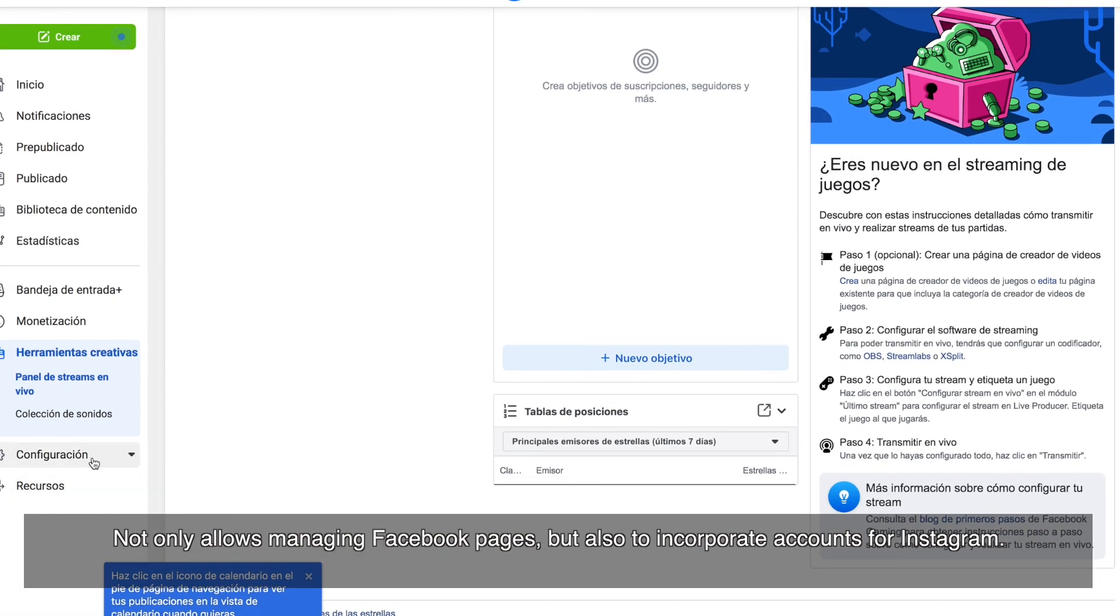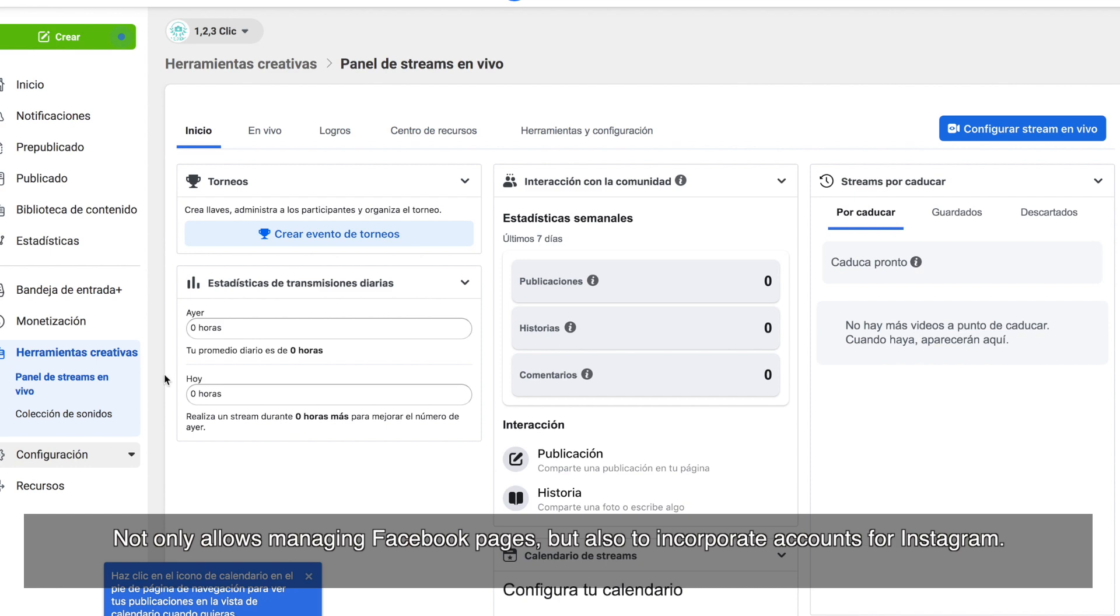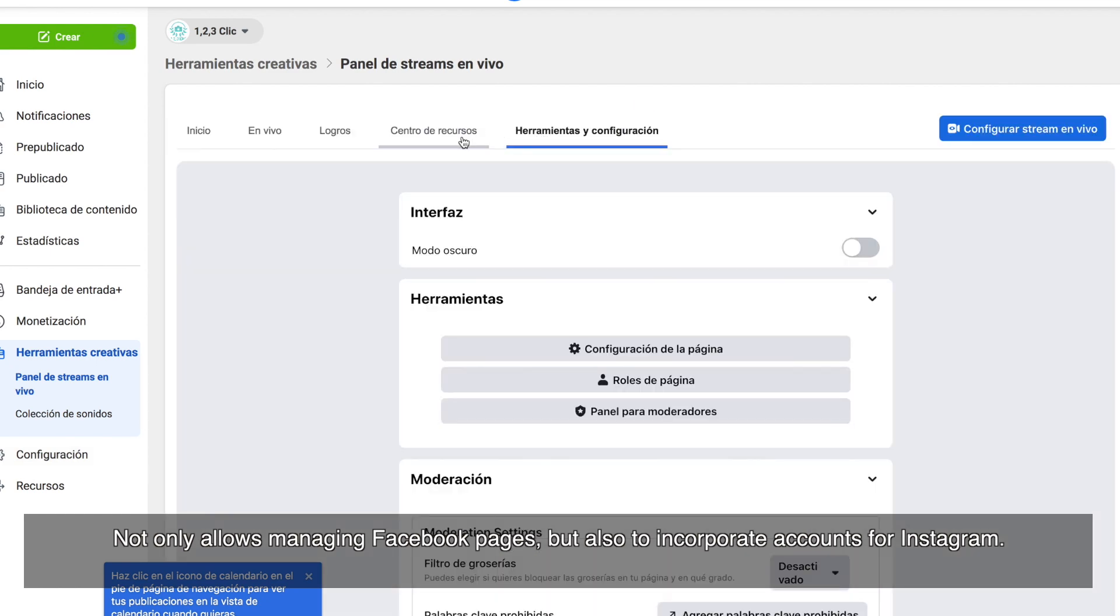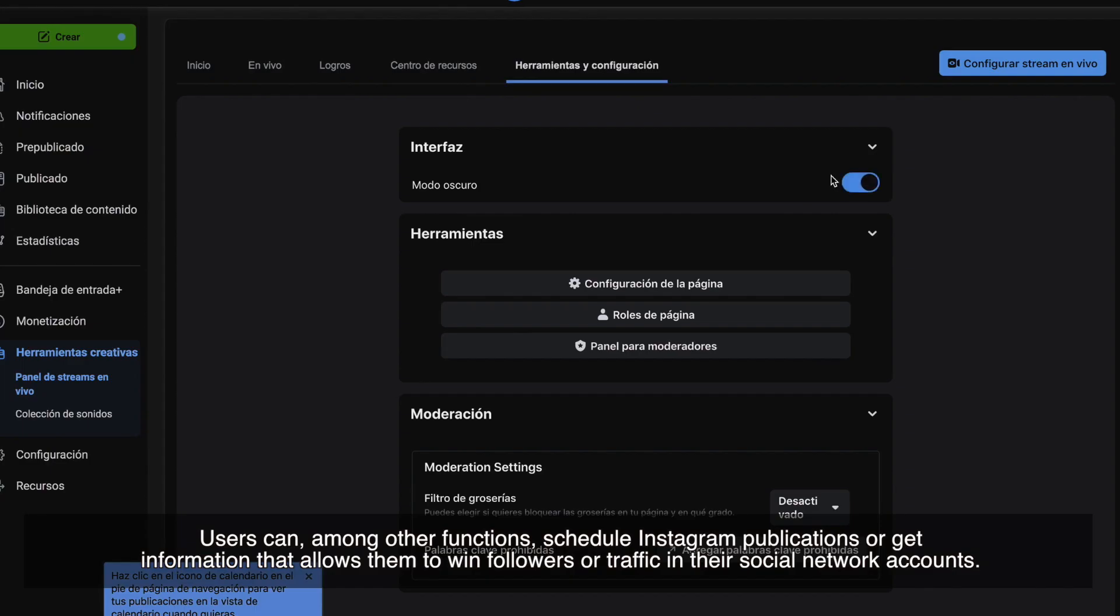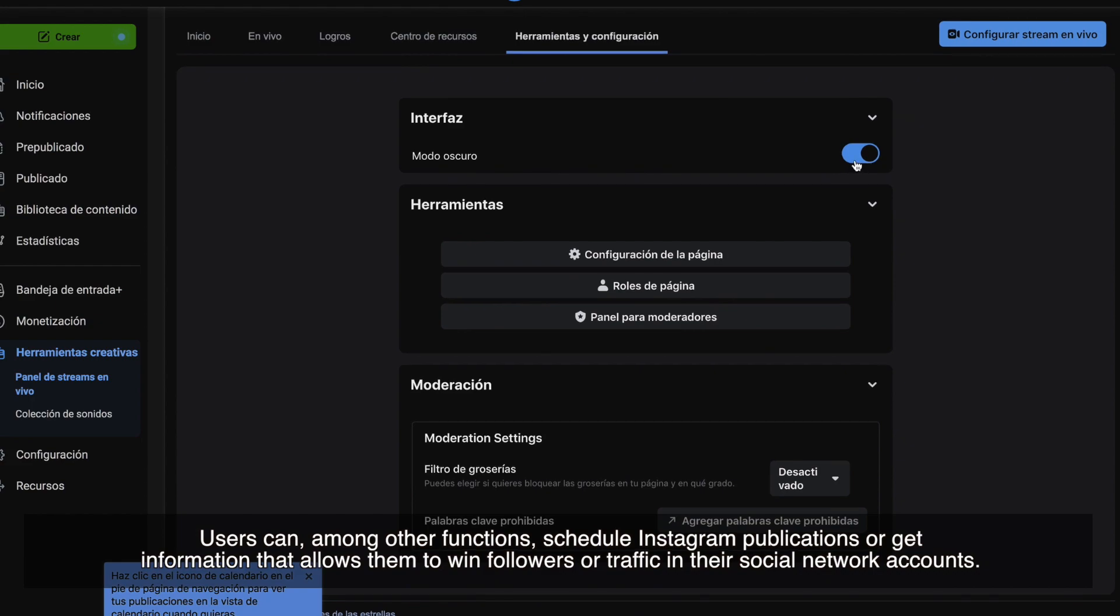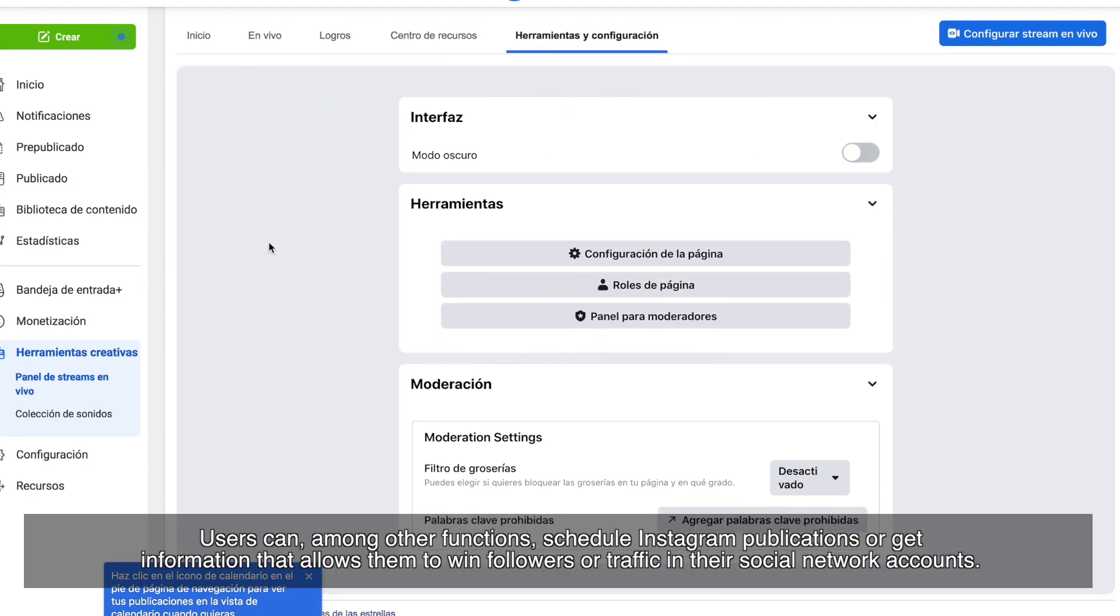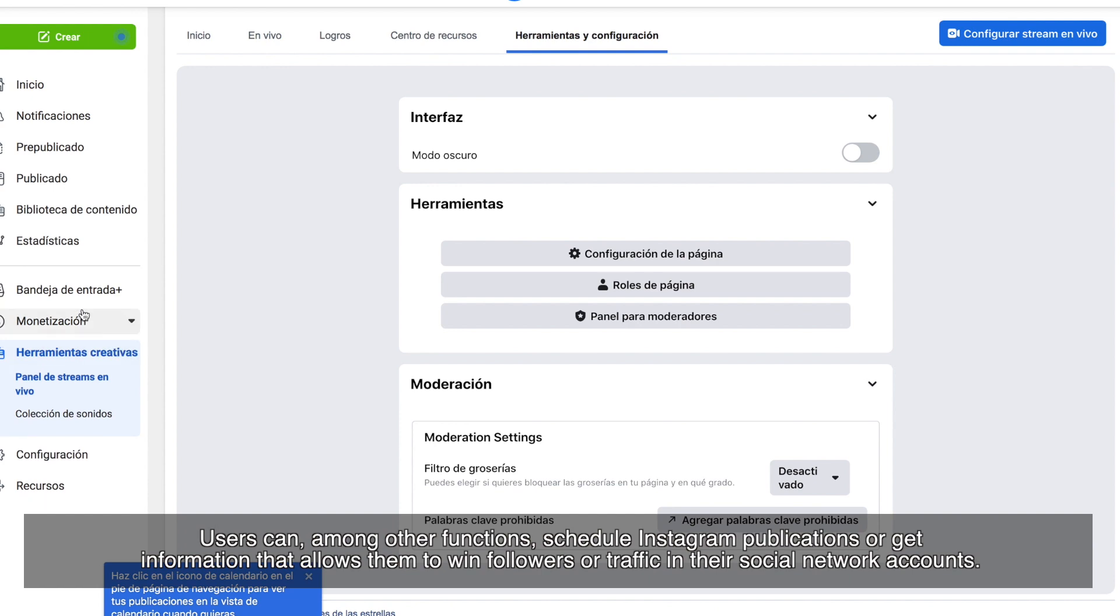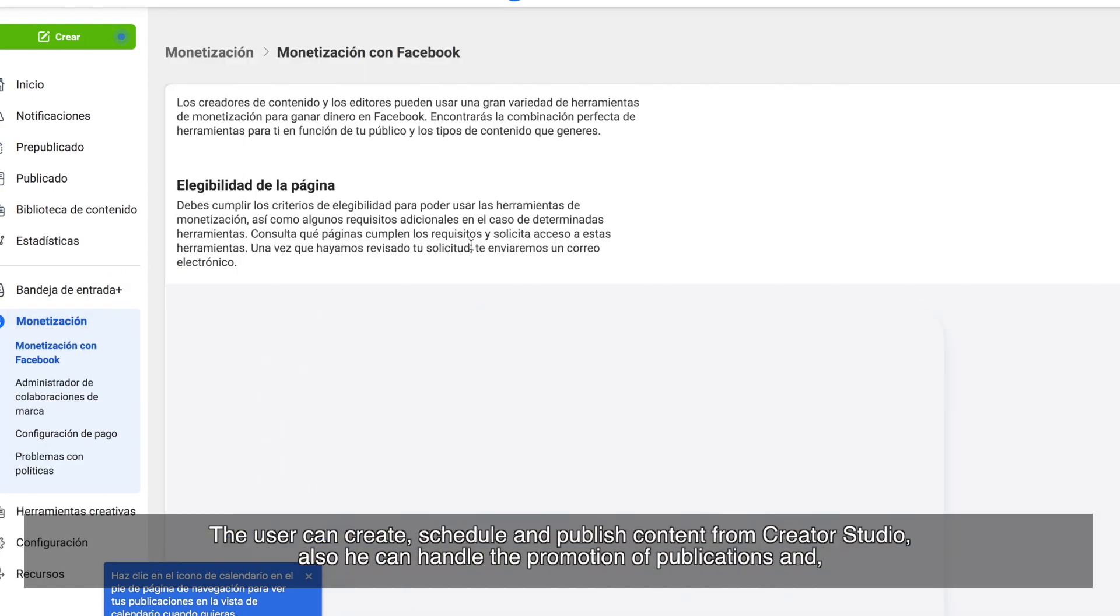Not only allows you managing Facebook pages, but also to incorporate accounts from Instagram. Users can, among other functions, schedule Instagram publications or get information that allows them to win followers or traffic in their social network accounts.